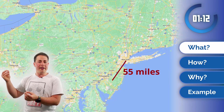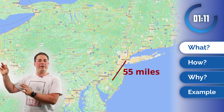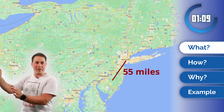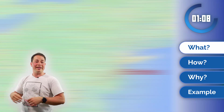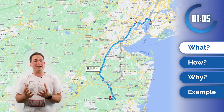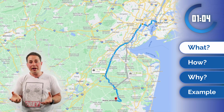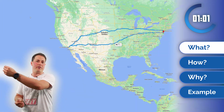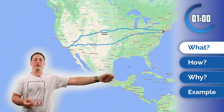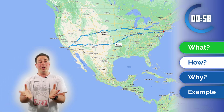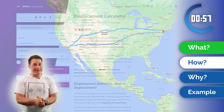Between New York and New Jersey there is 55 miles in a straight line — that's the displacement — but the distance traveled depends on what route you take. It can take as little as 70 miles, or it can take thousands of miles if you take a detour to Los Angeles, for example.